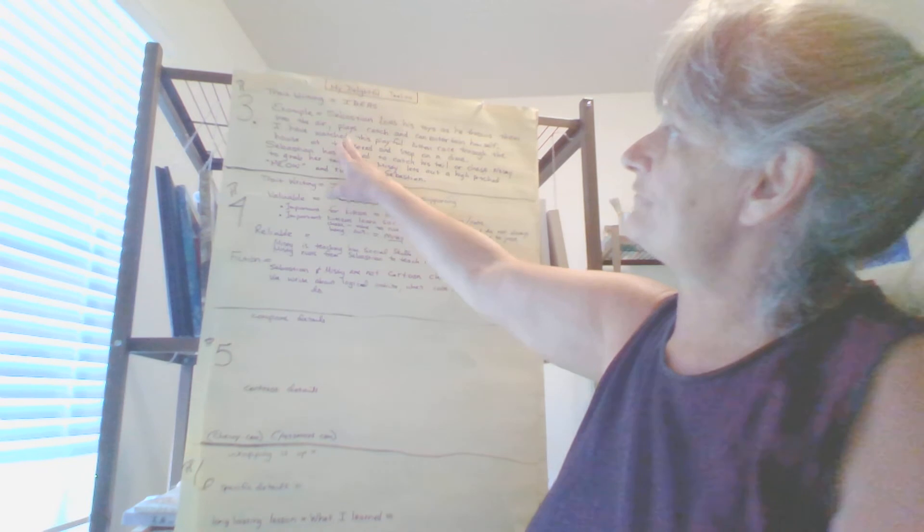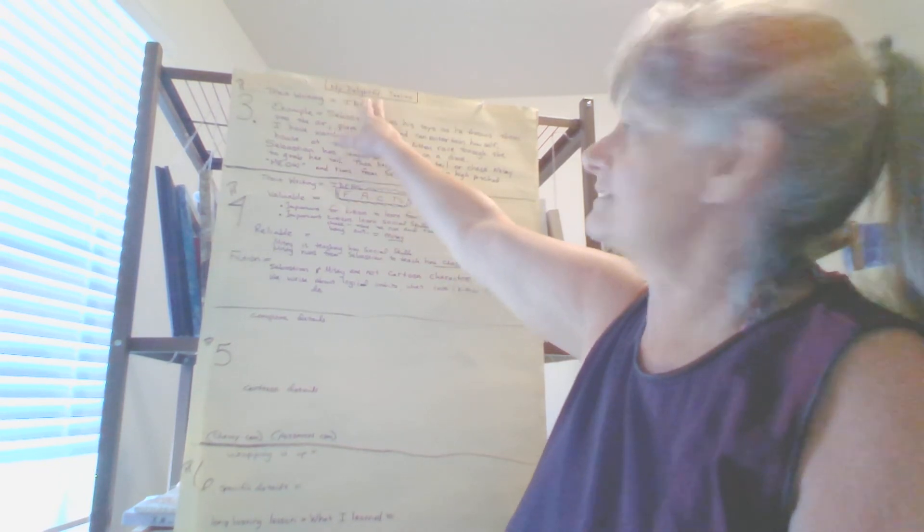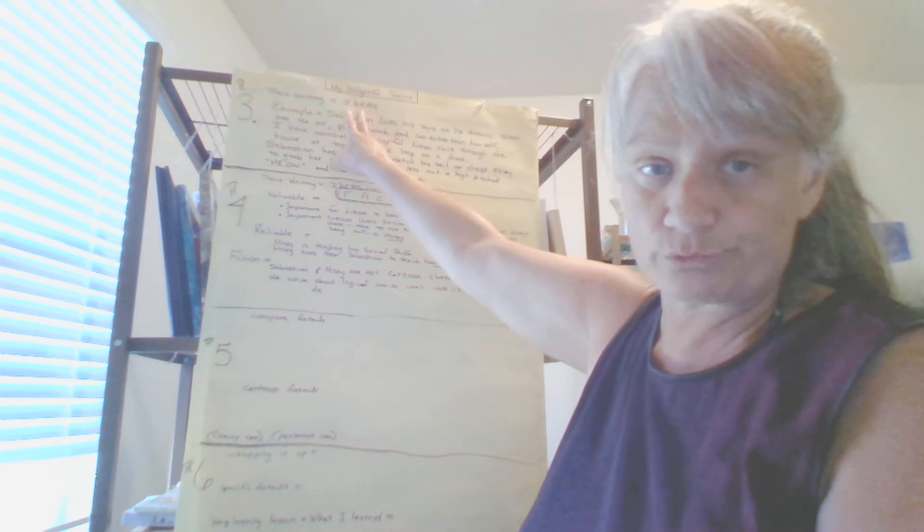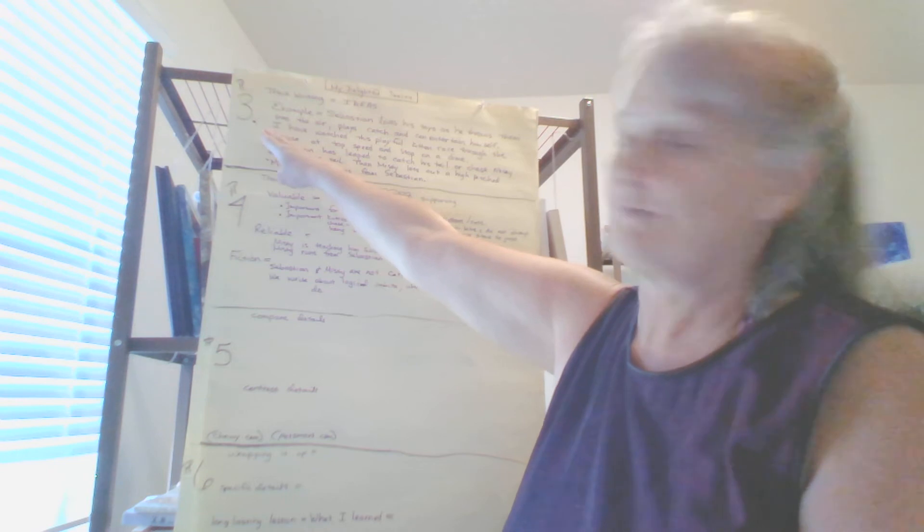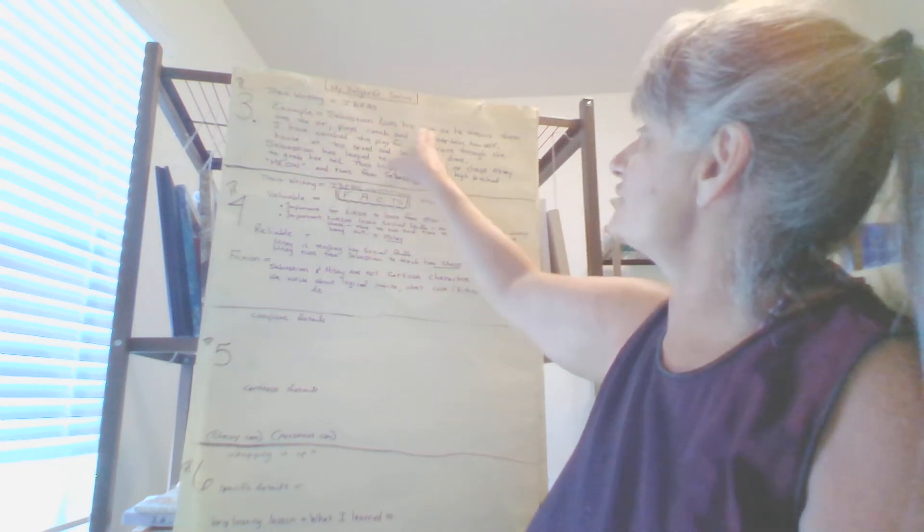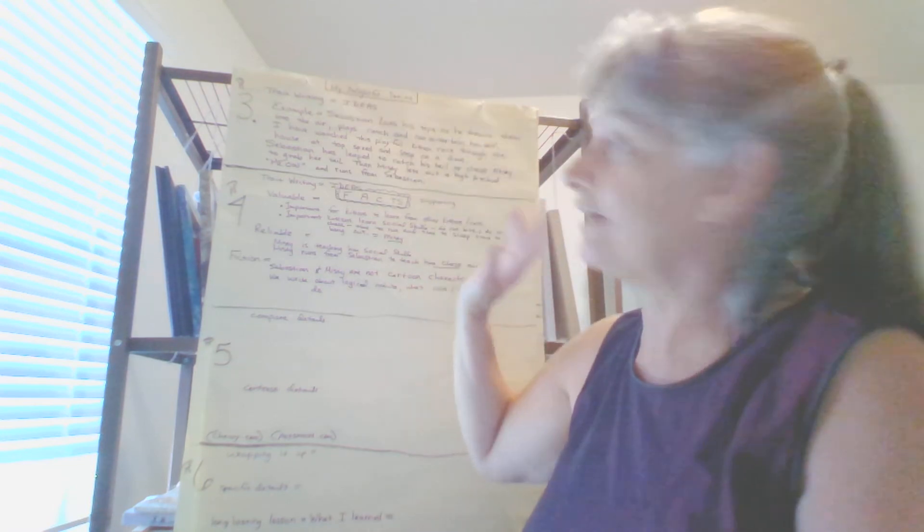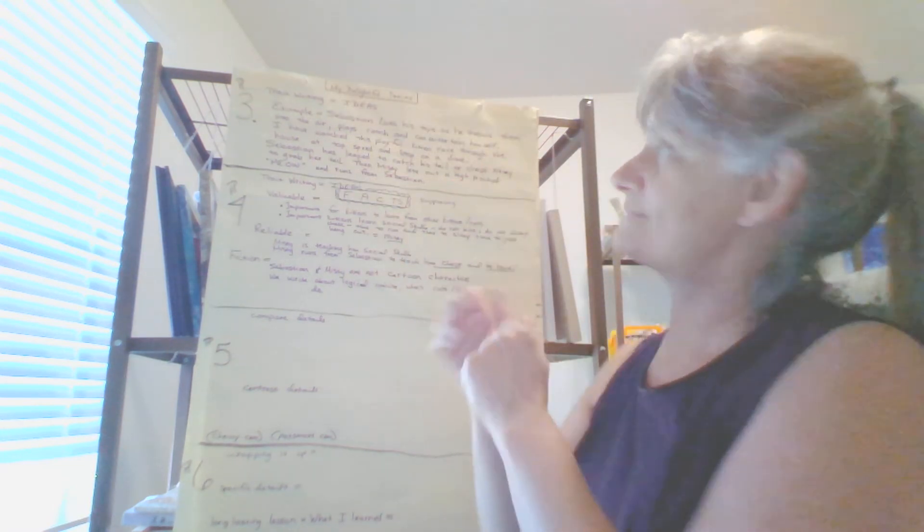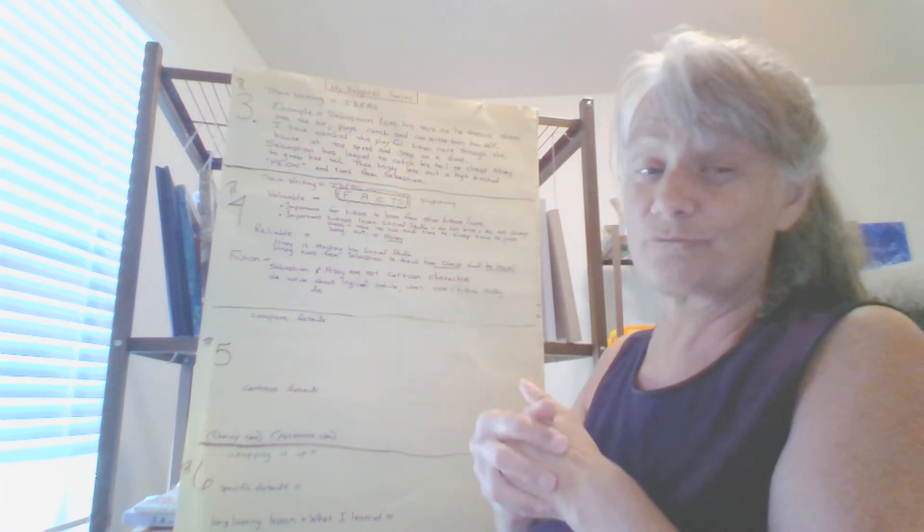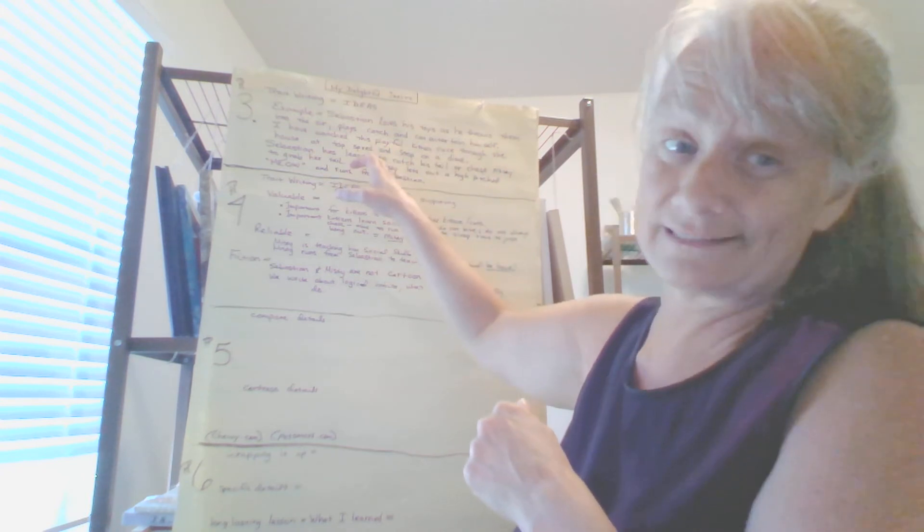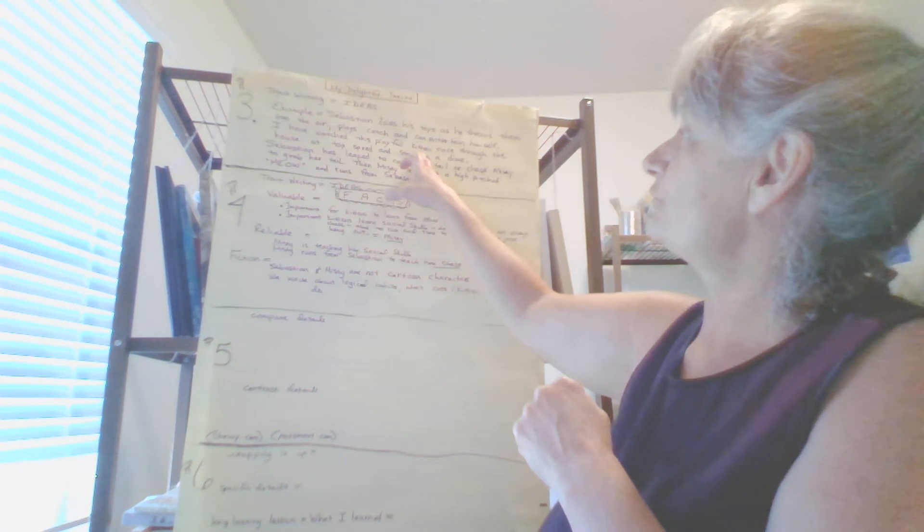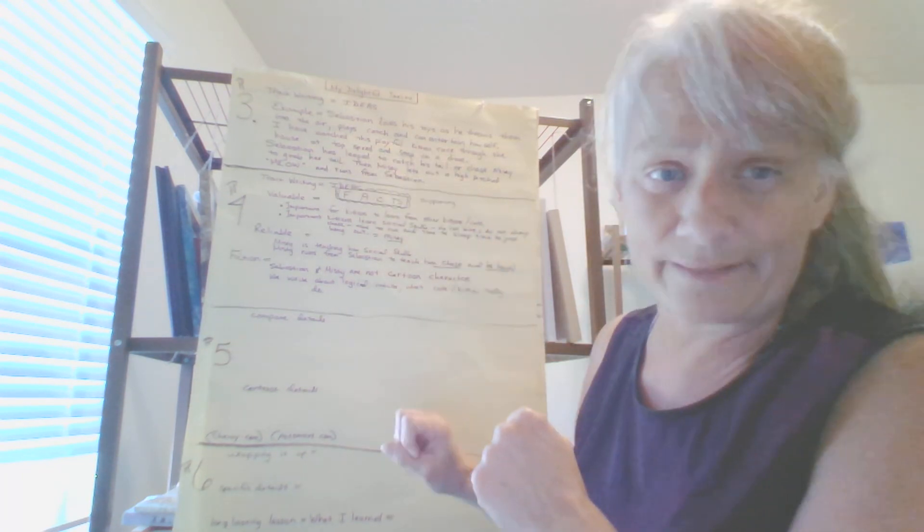I'm going to pull this back up here. And paragraph three is trait writing ideas. And I posted my delightful timeline on the Google classroom so that you can actually see the third paragraph, paragraph number three. And that's example: Sebastian loves his toys as he throws them into the air, plays catch, and can entertain himself. And I could put for hours, but I didn't. I stopped at himself. For this time, I might revise it later and add that. I don't know.